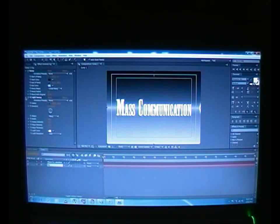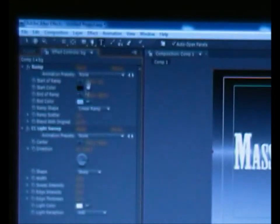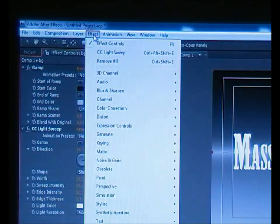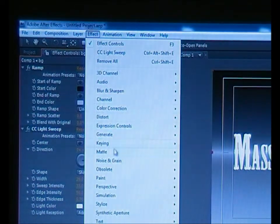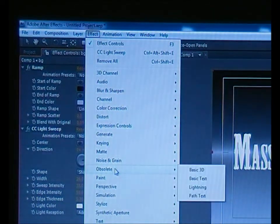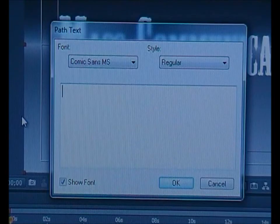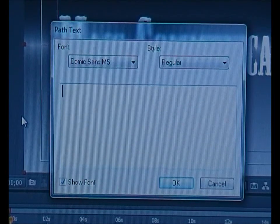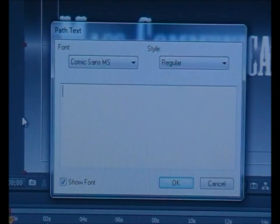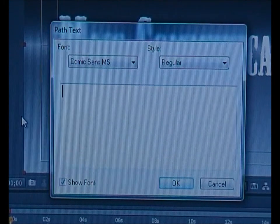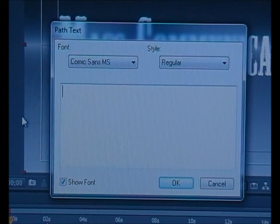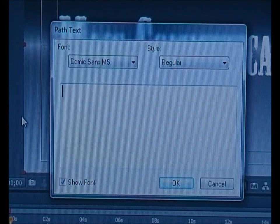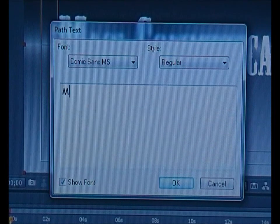Okay, from here we want to apply the bouncing thing. Go to Effect, look for Obsolete, and choose Path Text. As you can see, this little window will appear. I'm going to type my text, the one we want to bounce.